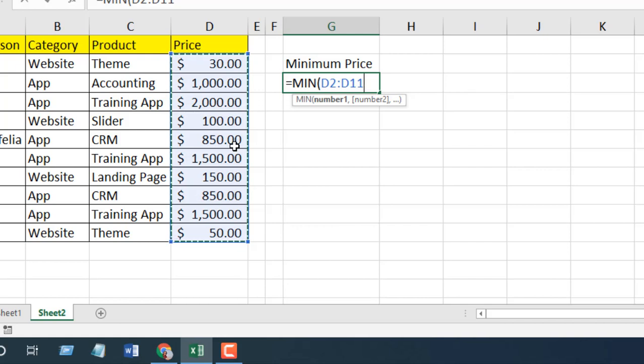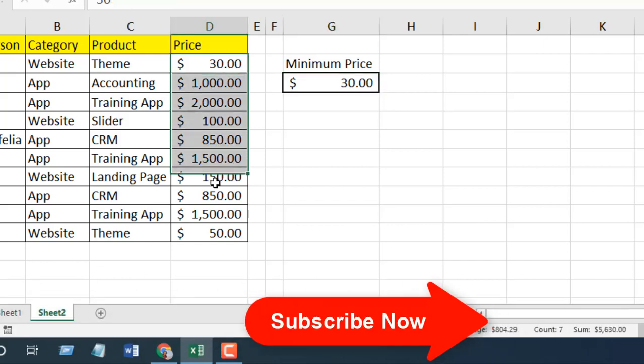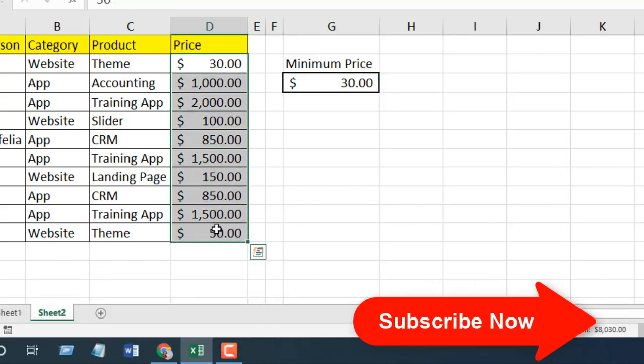This is our data range, and if I close the parentheses and press enter, you can see this is the minimum value or minimum sales price from this data range.